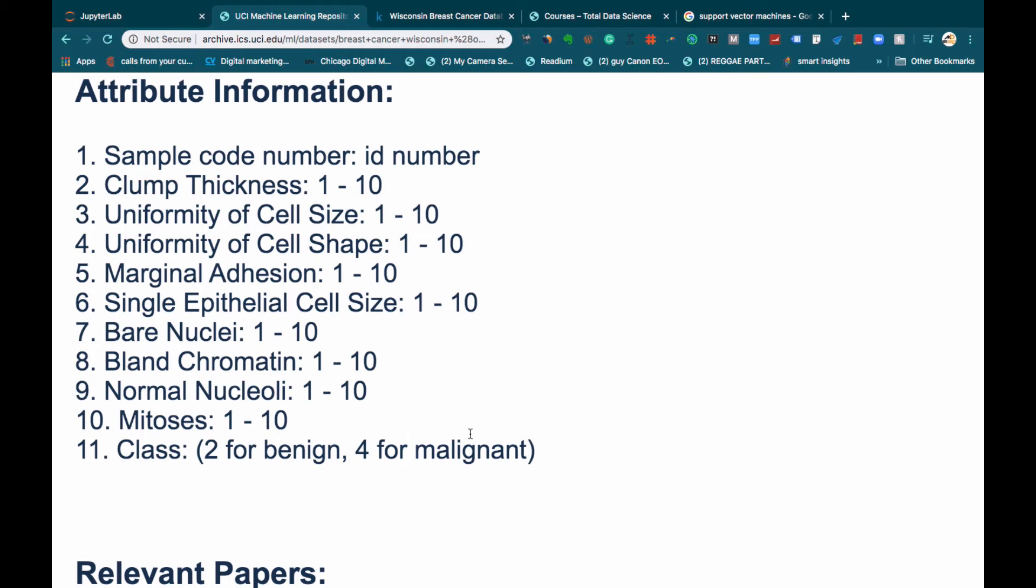Support vector machine will help us to actually find a linear separation between these two groups, which is benign and malignant. And also K-nearest neighbor, which will help us to find the closest cells which are closer to each other and then classify them into benign and malignant. We will be using these two algorithms for this classification problem.